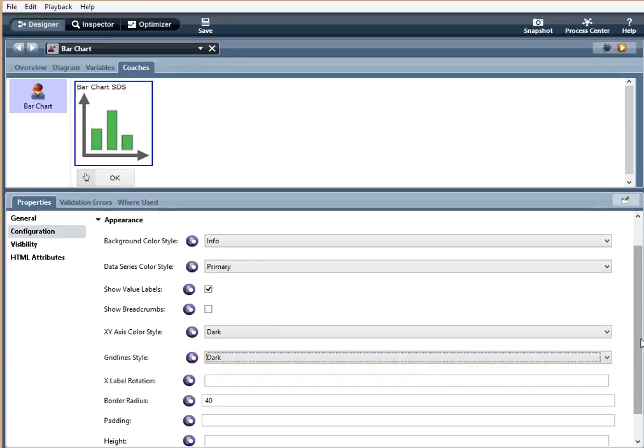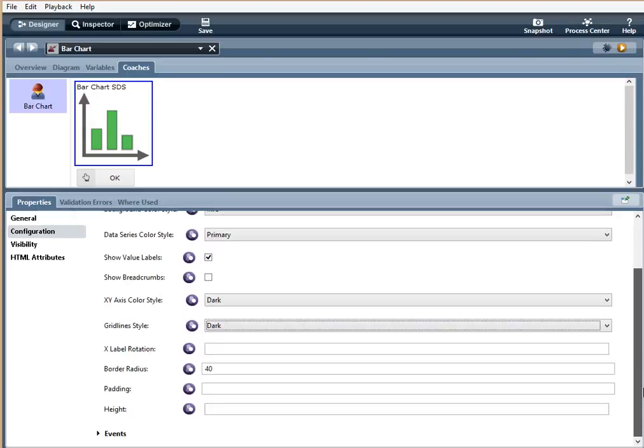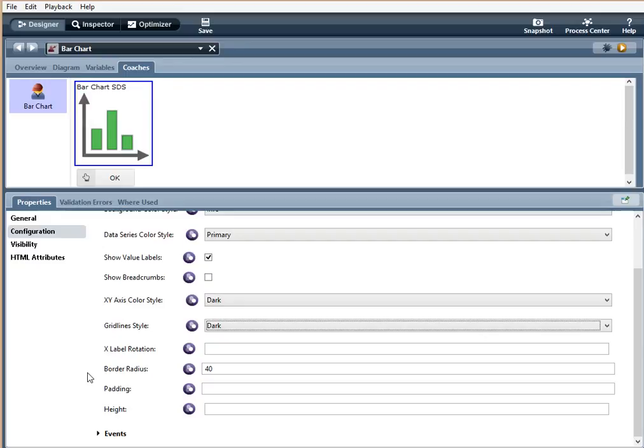X-label rotation. The X-label rotation is the X-axis label rotation in degrees. Border radius. The roundness of the background. Padding. Top, right, bottom, left. Padding of the chart. And height. Height of the chart in PX percent or EM. When no unit is specified, PX is assumed.